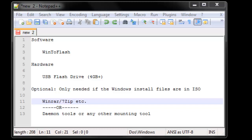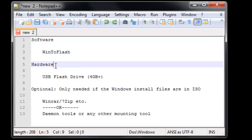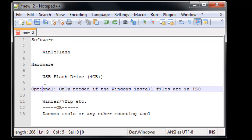Yo what's up guys, in this video I'm going to show you how you can create a bootable USB to install Windows XP, Vista, 7, or Windows 8. Basically, in terms of your software you'll need a program called Win2Flash. Hardware, you will need a USB flash drive which should be at least 4 gigabytes or more.